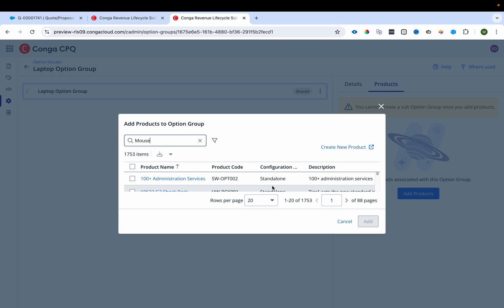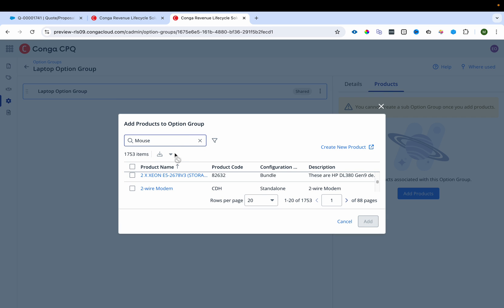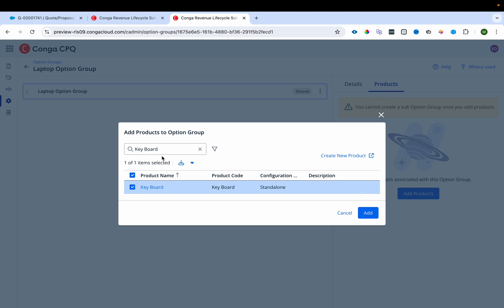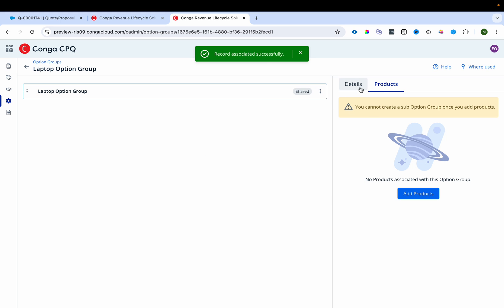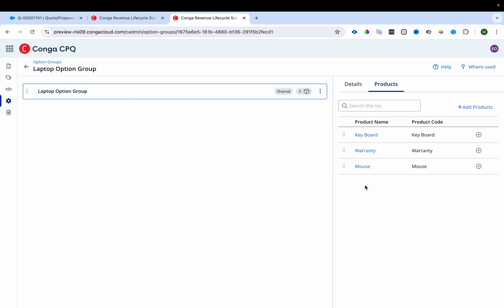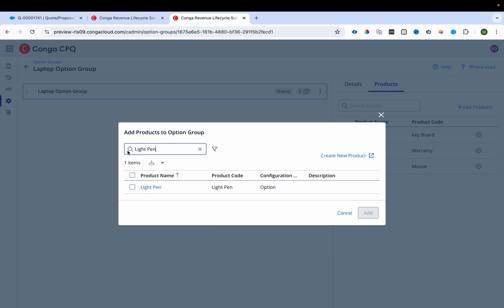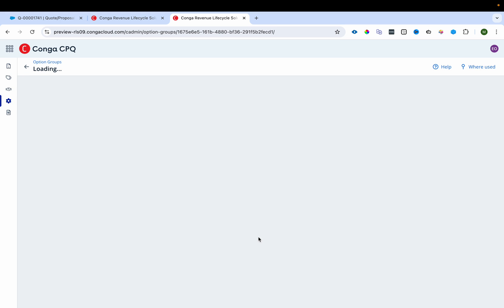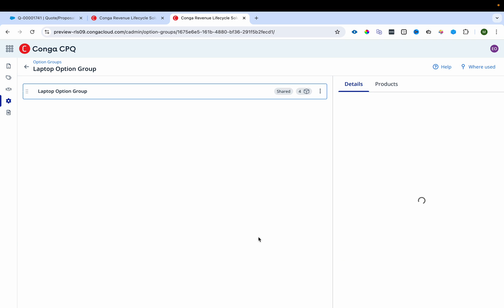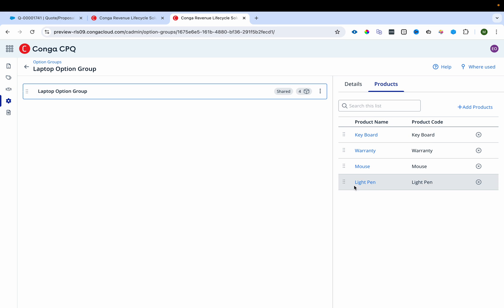I'll search for and add mouse, keyboard, warranty, and light pen to the option group. All four products are now added and associated with the group. I can see all of them listed in the option group configuration.